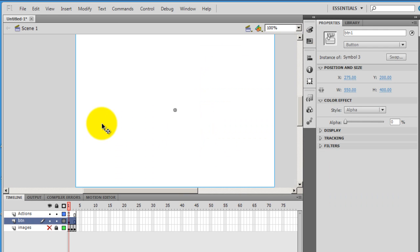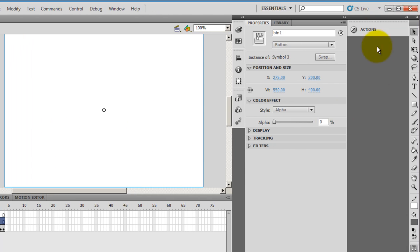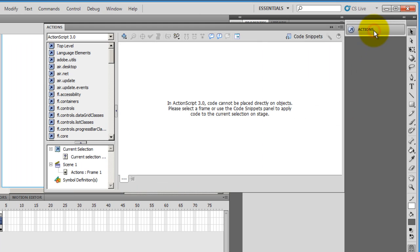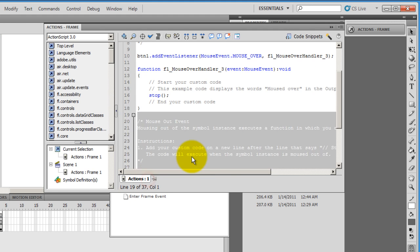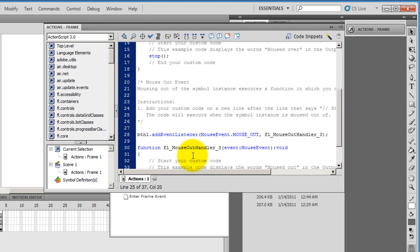So I'll choose the BTN1 instance by selecting this button, going back into the actions panel, selecting code snippets. And this time, I'll double click on mouse out event. And likewise,